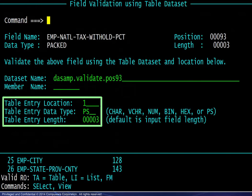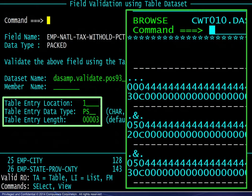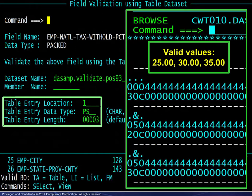Let's take a quick look at this file. We have opened a Browse session and enabled the hex display to see the valid Packed values, which are as shown.